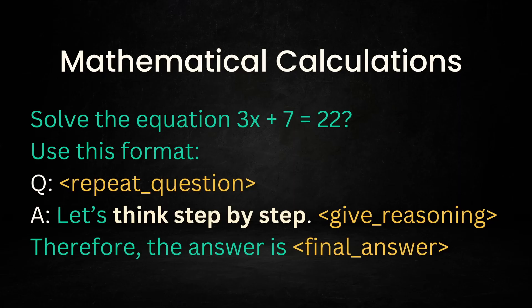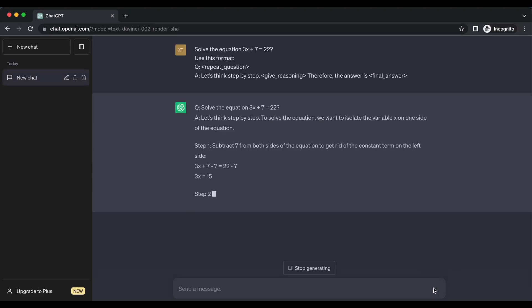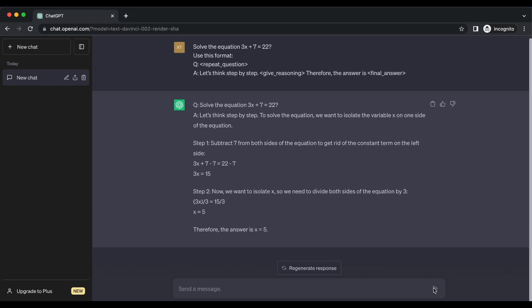Here's another example of solving a mathematical expression. Solve the equation 3x + 7 = 22. We can see how ChatGPT solved this problem and communicated the steps taken to resolve it. This technique can help learners understand the logic behind mathematical concepts and builds their problem-solving skills.